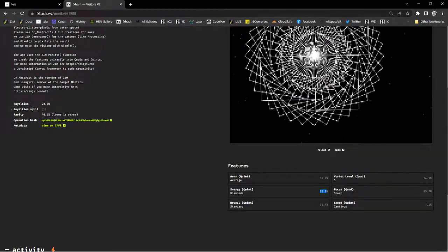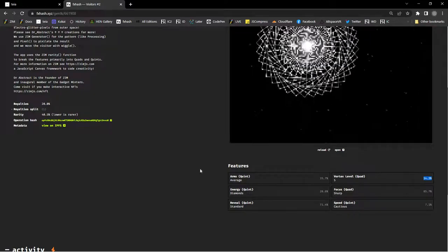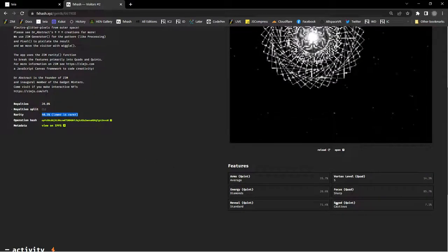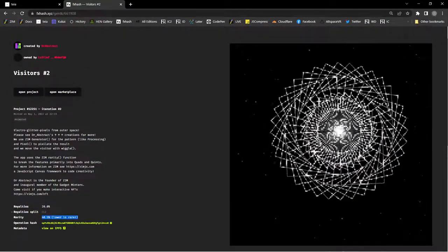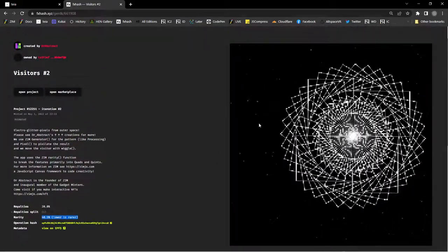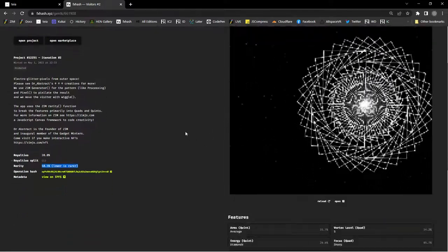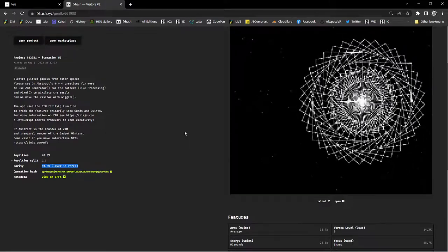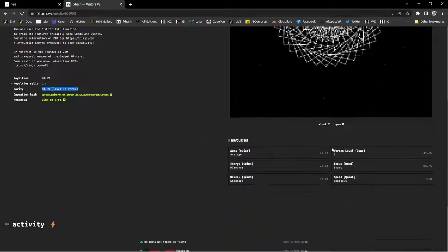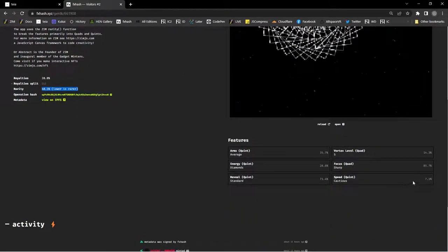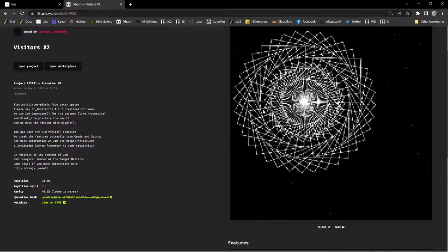The reveal is how bright the lines are in the background — there are five different types. We said there's five of these, five of those, five of those, four of these — the vortex levels. This one has five vortex levels and that's rare, so that's giving it something more collectible. Then we have the speed at which the pixels are moving, not the speed at which the whole thing goes back and forth, which is the same each time.